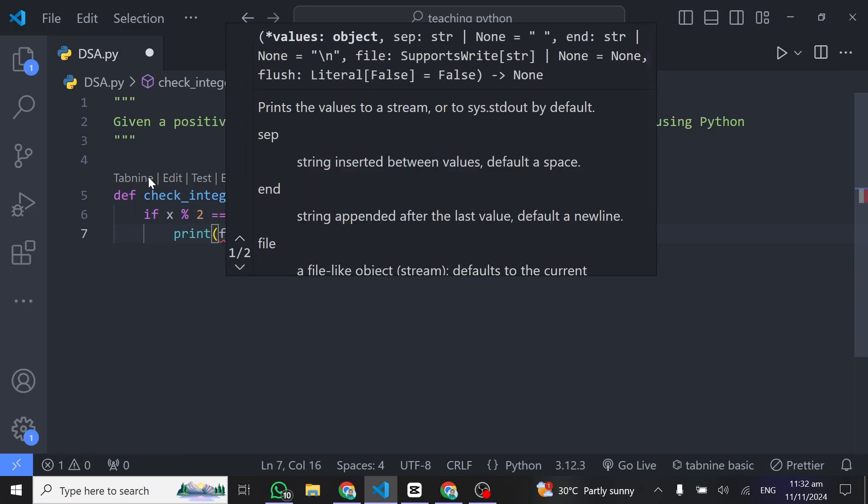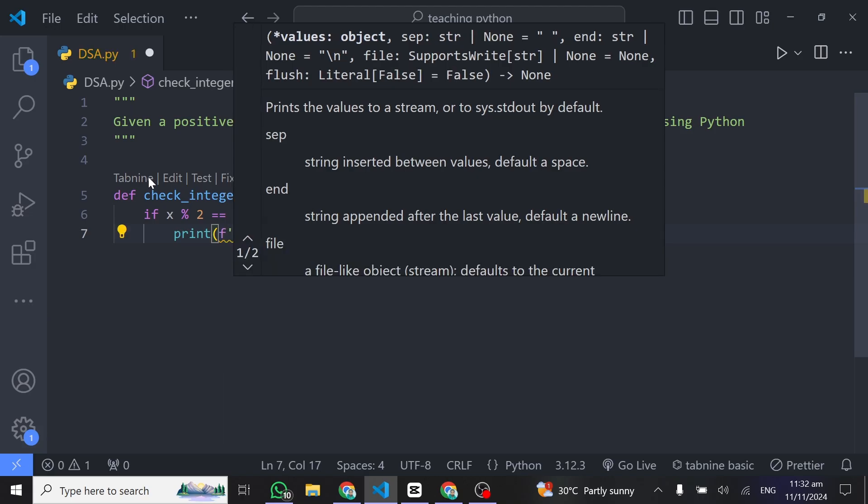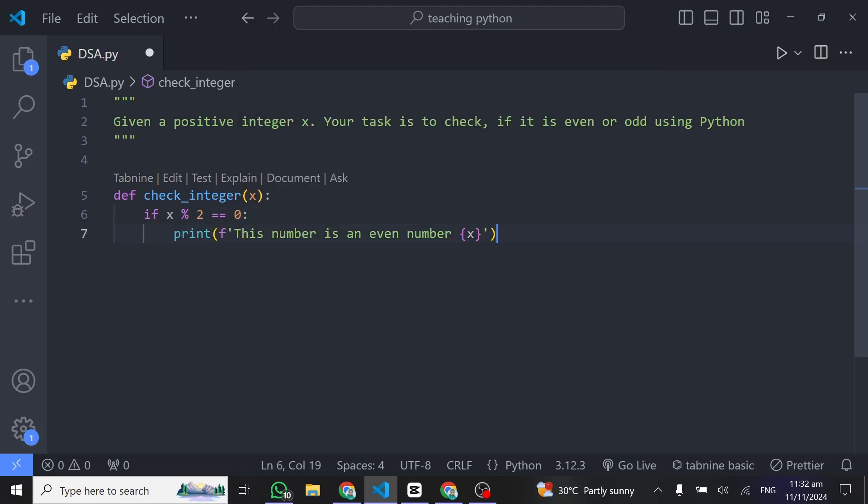So I'll just write it up. This is how we'll be writing it. Any time the number modulus 2 is equal to 0, it's an even number and we are putting the number there. We just print this message for the user.